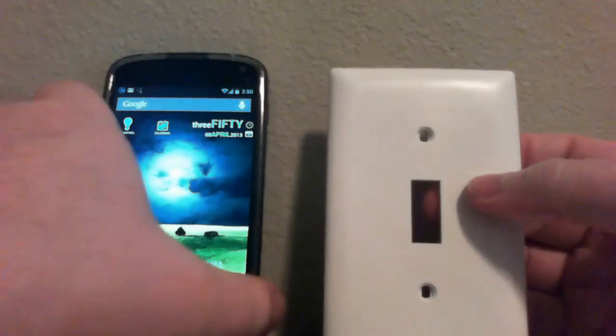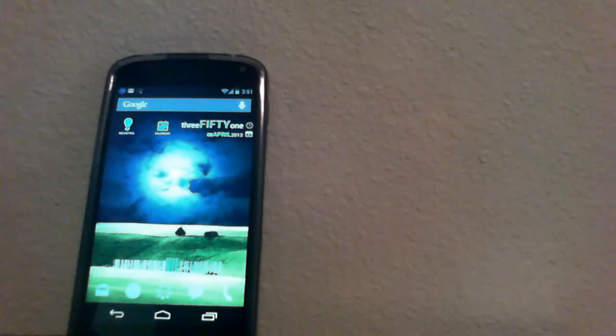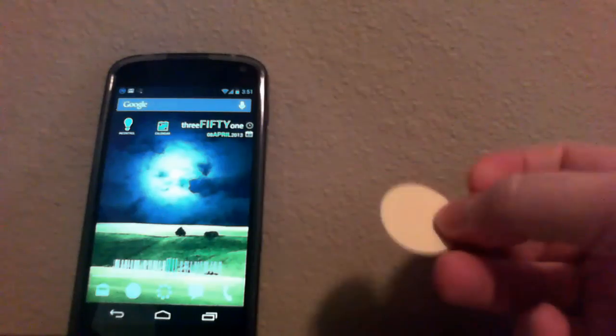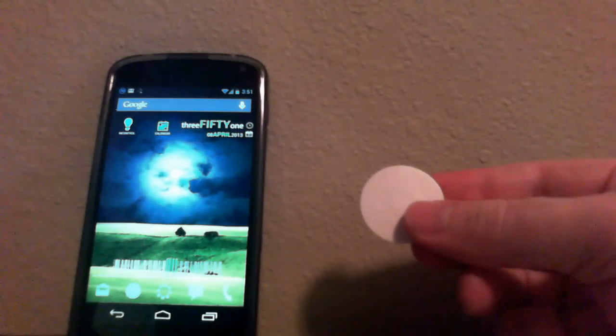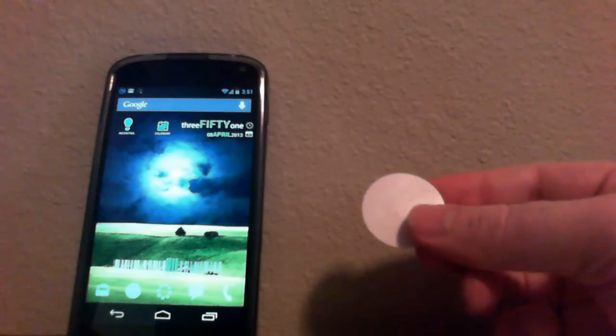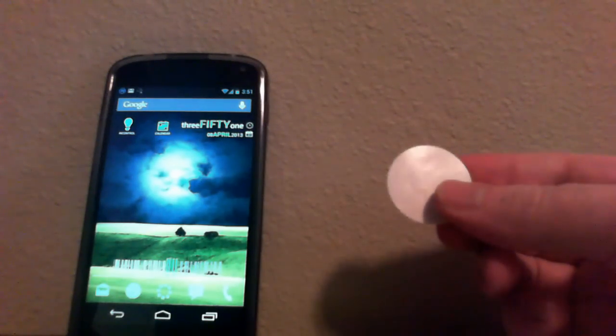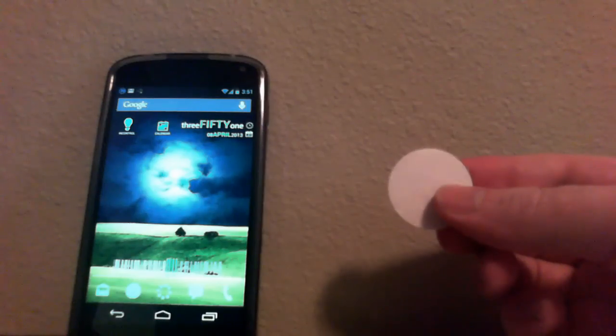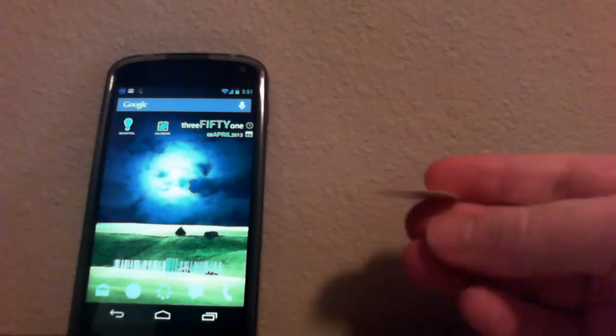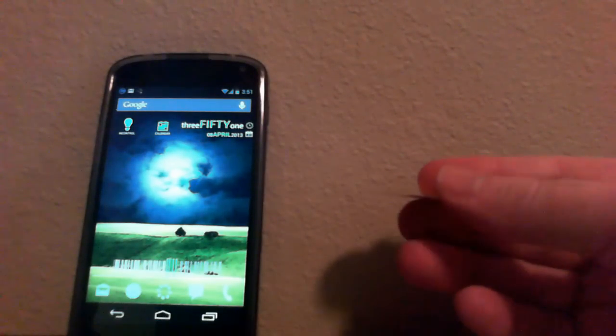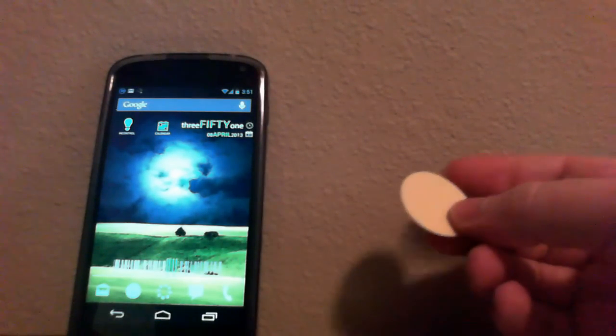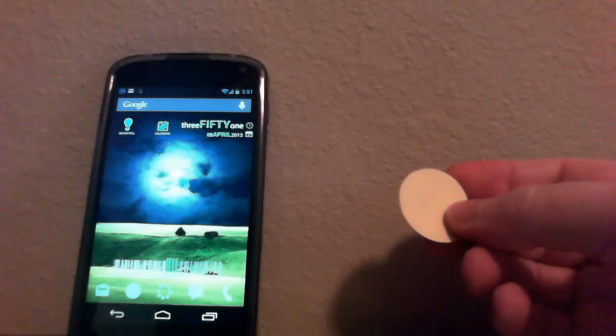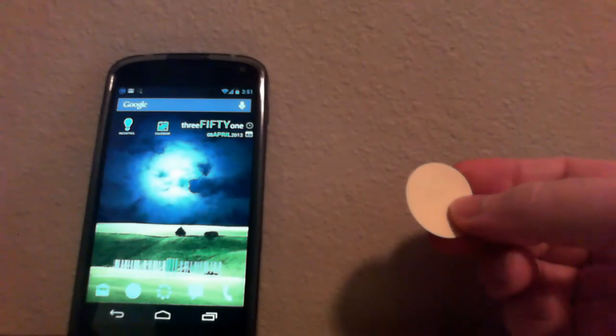So again, these are NFC tags, and if you need them, we'll have some available on our website for sale very soon. This requires the Android app version 3.0 or higher. Right now we've only got the beta version. You can download that beta version from our forums. We'll provide a link to those forums in the comments below.